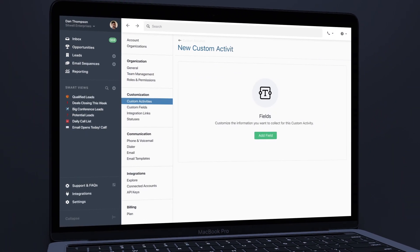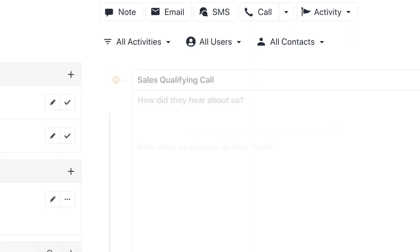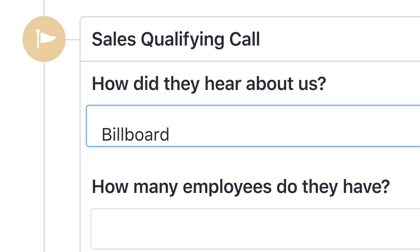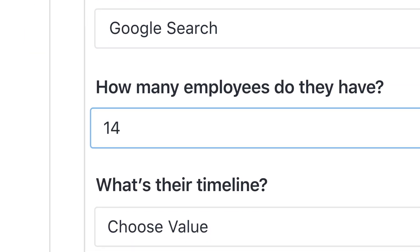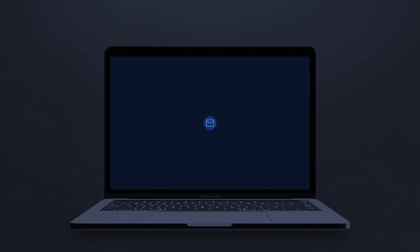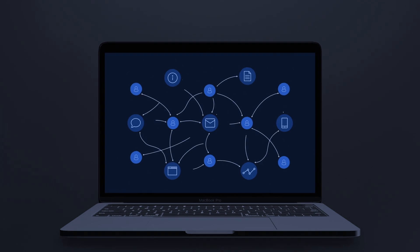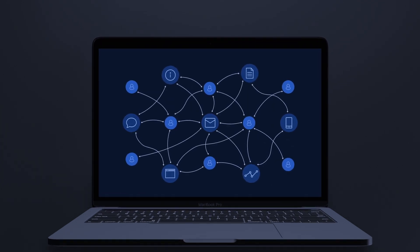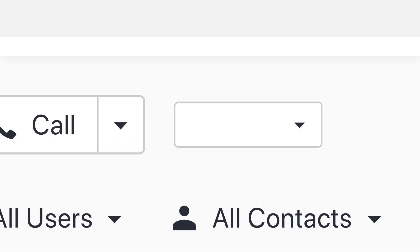Introducing Custom Activities in Close, a powerful way to capture the most relevant data for your sales approach. Instead of having your sales team jump through hoops and different apps to log important information, they can do it all from within Close.